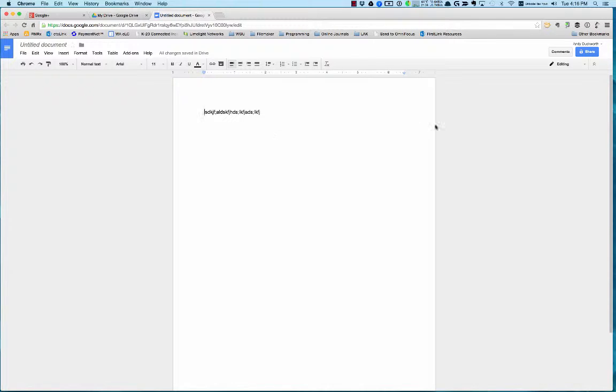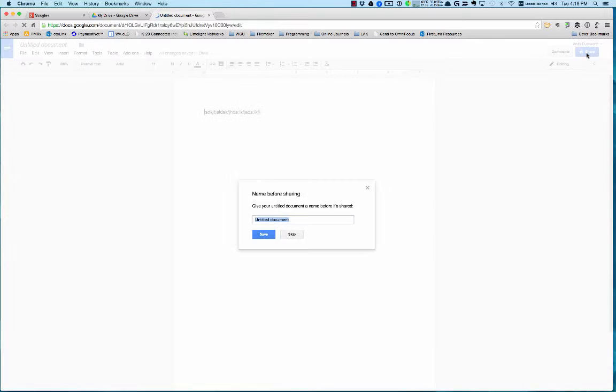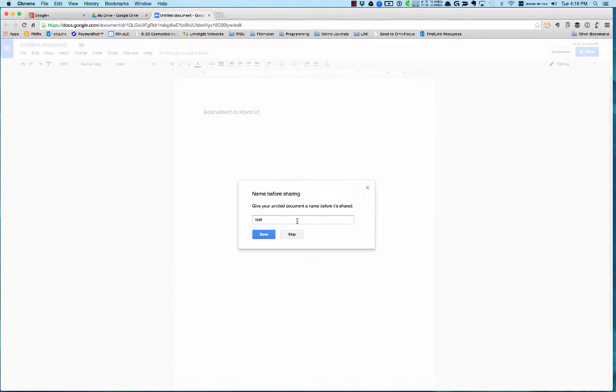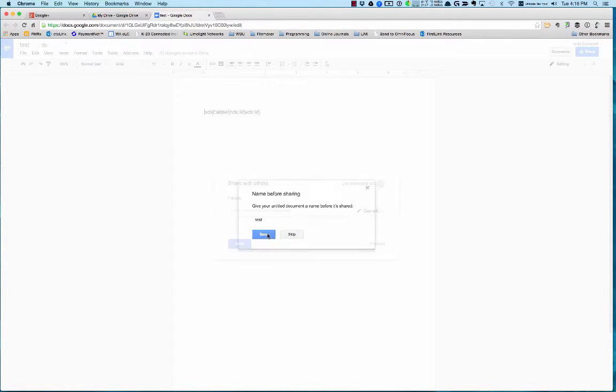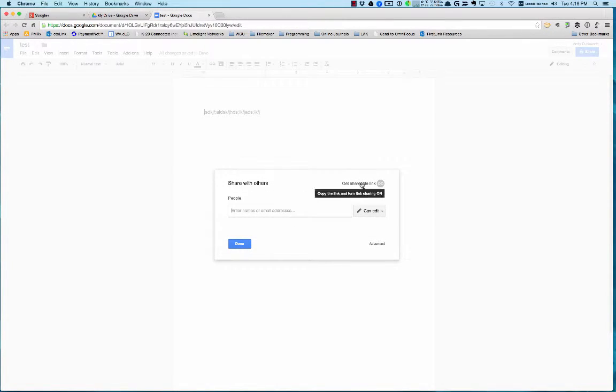But the really cool thing about it is that it has this sharing capability. If you click on Share, I'll just name it here, you can share it with particular people or you can get a shareable link.